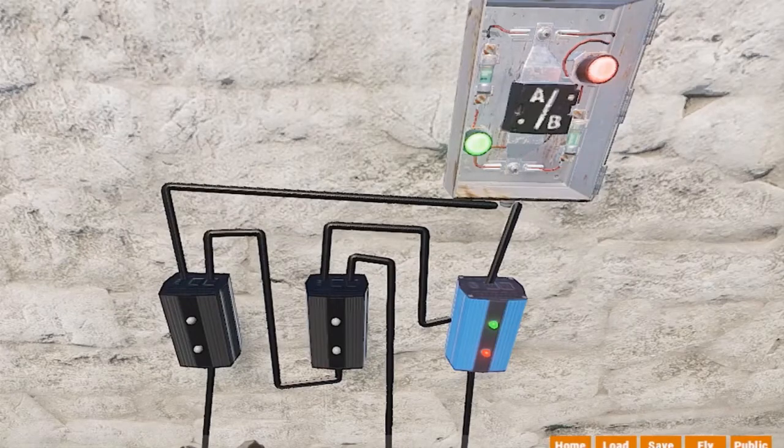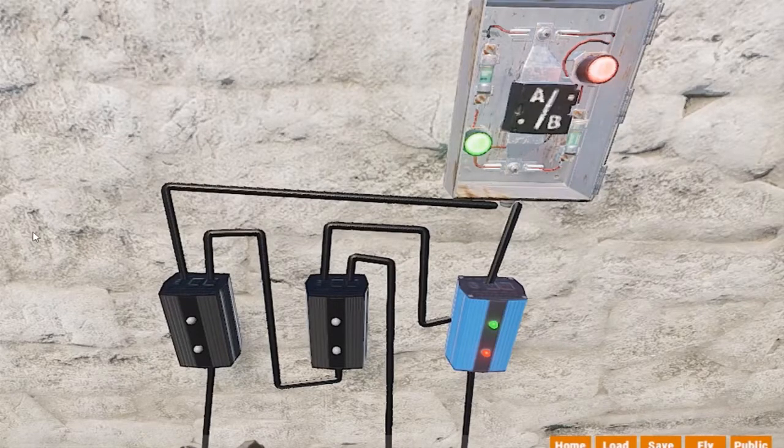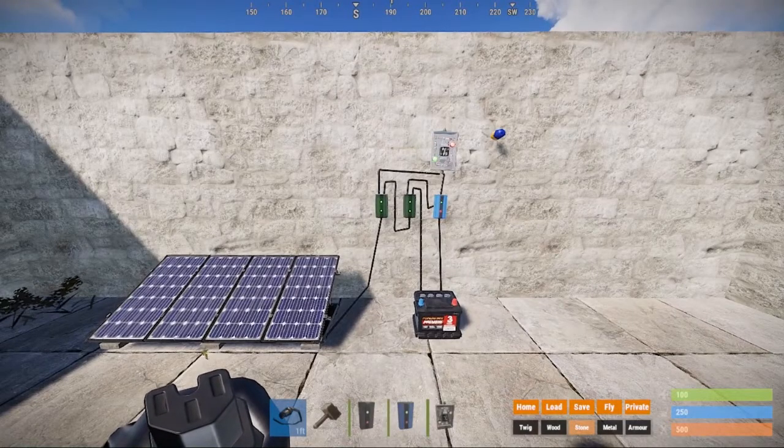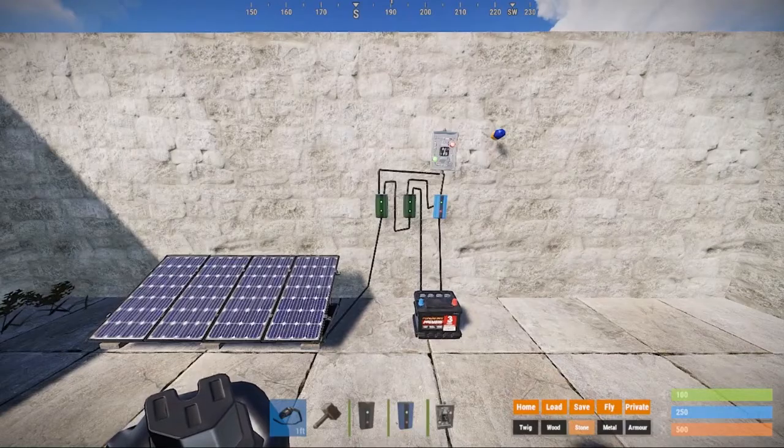This is the first and most important circuit every Rust player should build when setting up an electrical system that uses a battery.